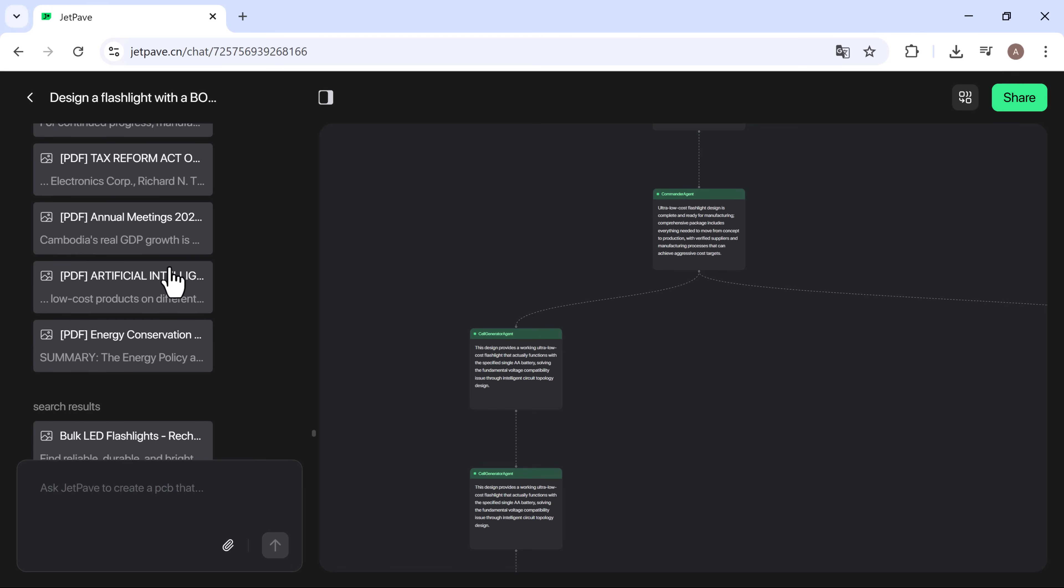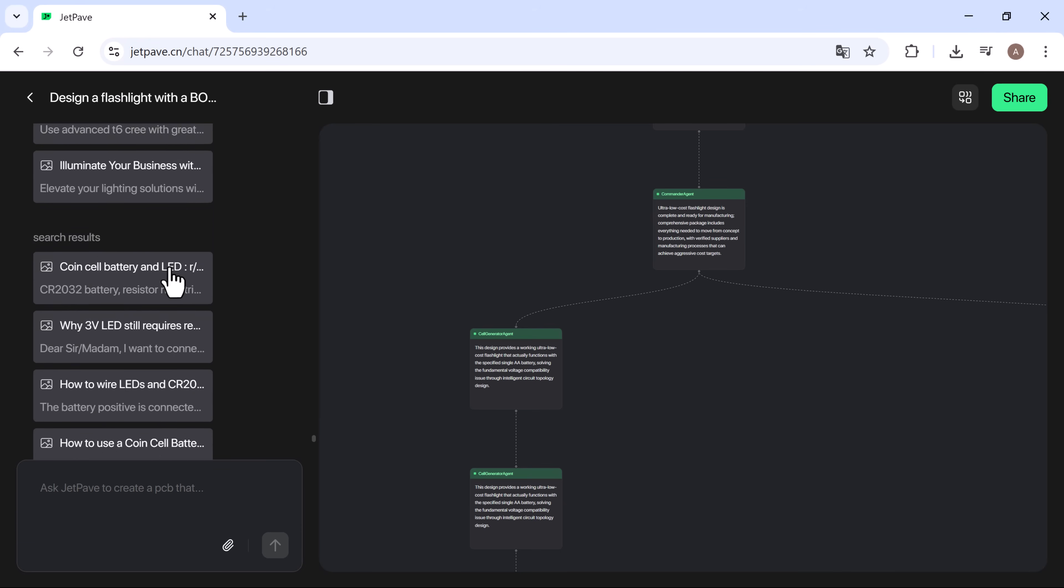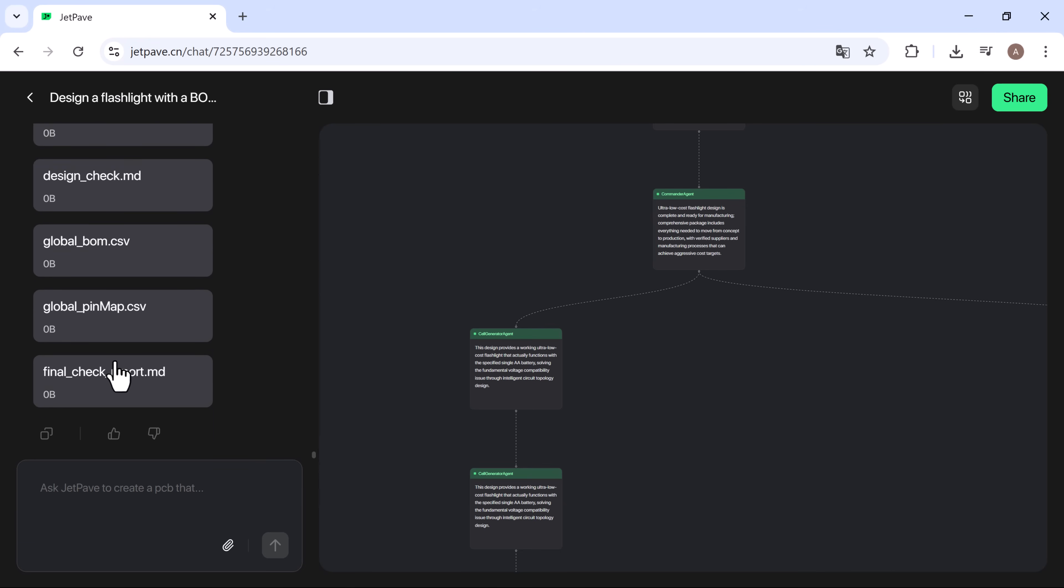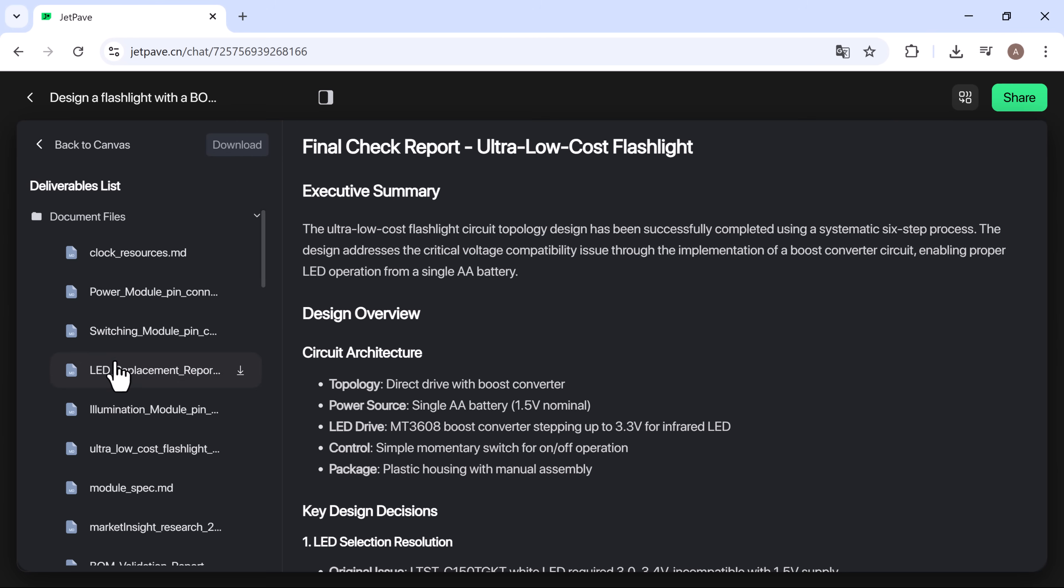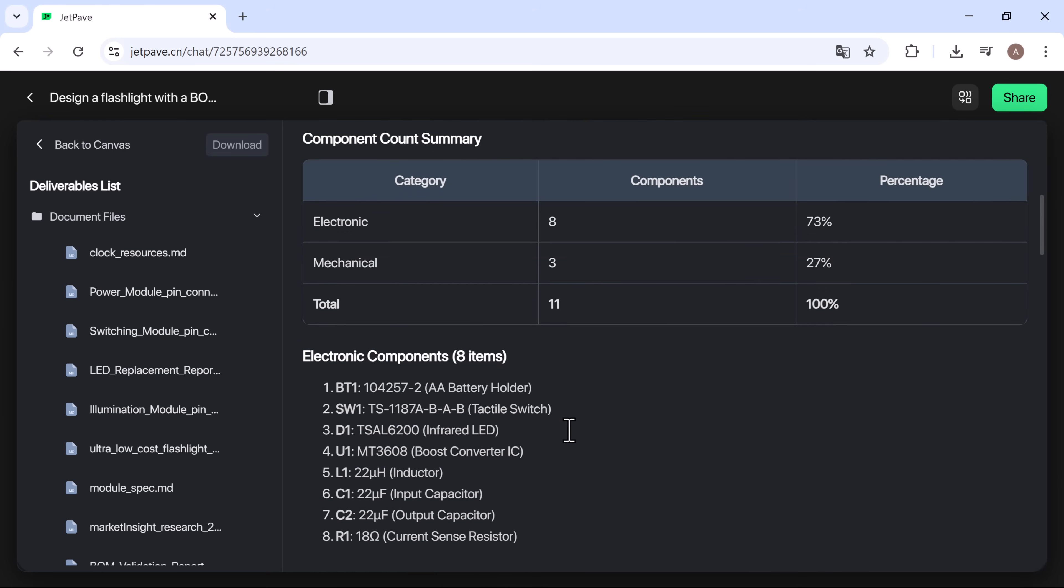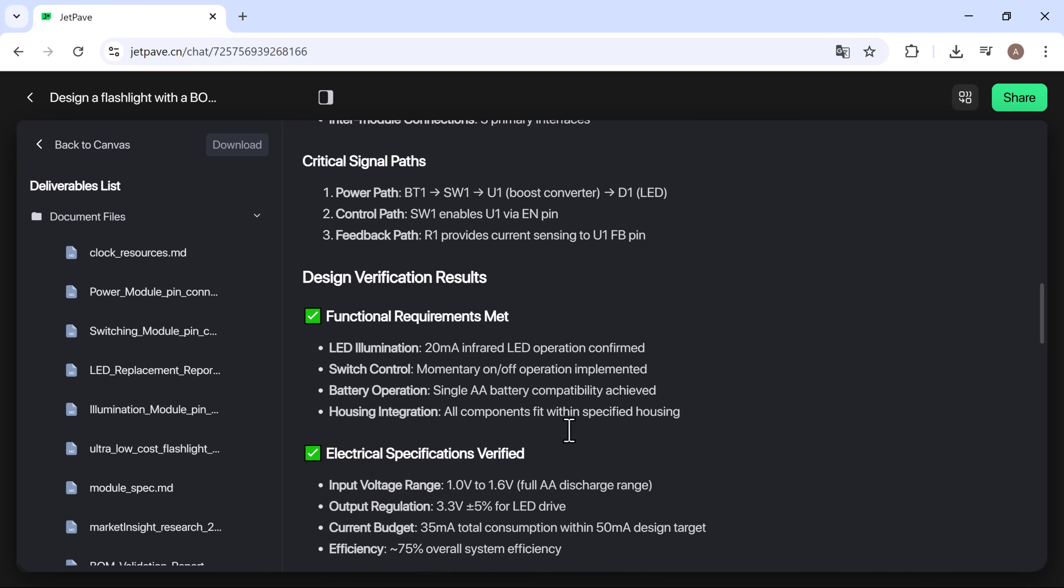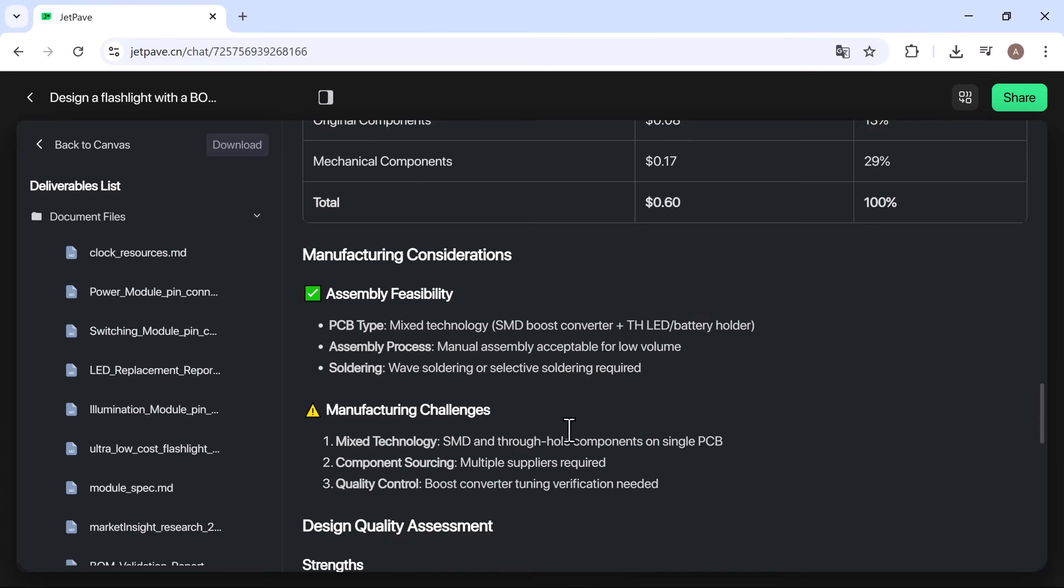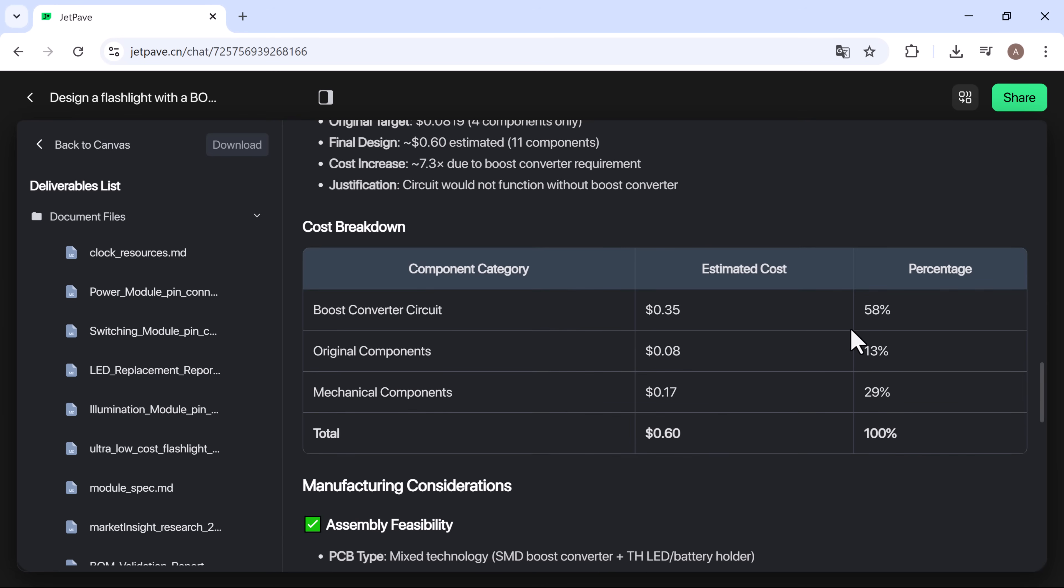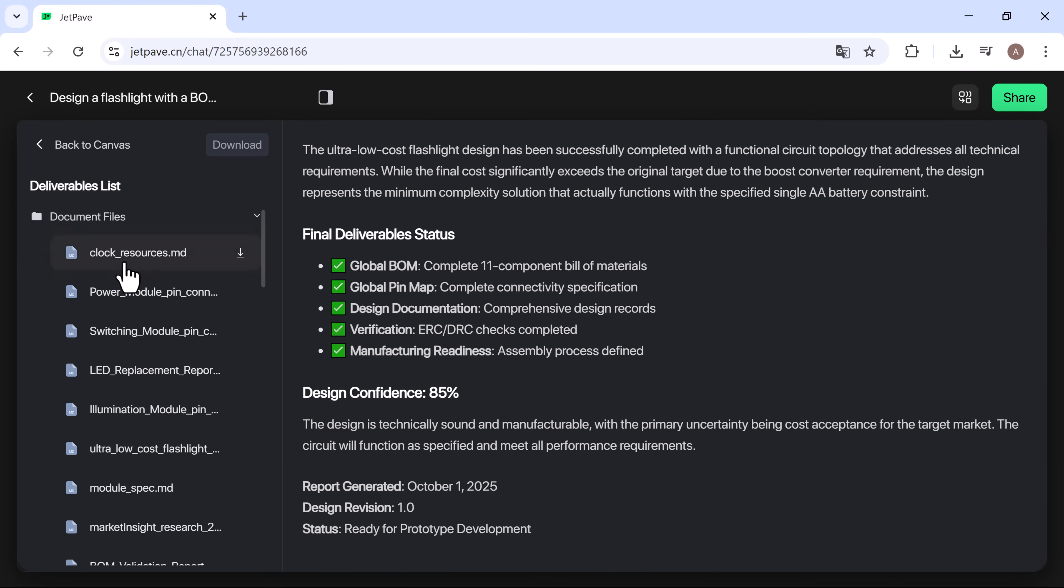Finally, you'll find the final check report. When you open it, you can see the complete deliverables list. The report begins with the executive summary, followed by the design overview, components, circuit assembly, cost breakdown, manufacturing considerations, and design quality assessments.